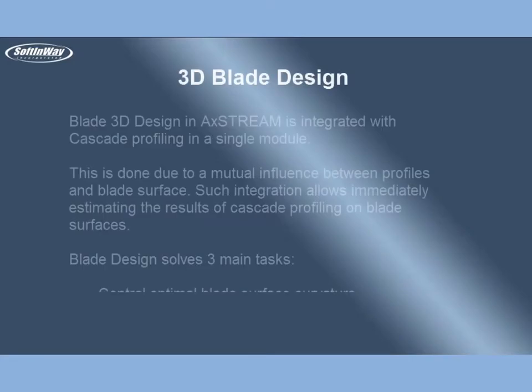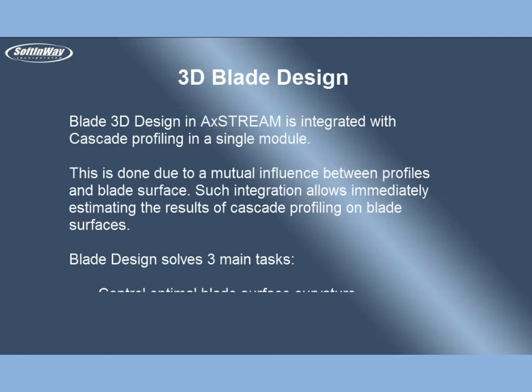Blade 3D Design. Blade 3D design in AxStream is integrated with cascade profiling in a single module. This is done due to mutual influence between profiles and blade surface. Such integration allows to immediately estimate the results of cascade profiling on blade surfaces. Blade Design solves three main tasks: control optimal blade surface curvature, stacking control for stress minimization, and control blade meridional projection.